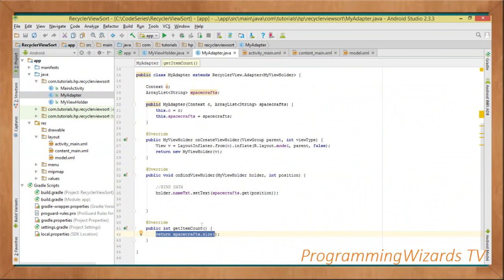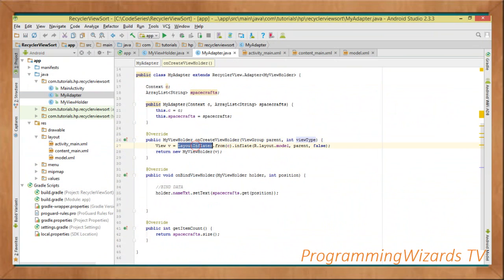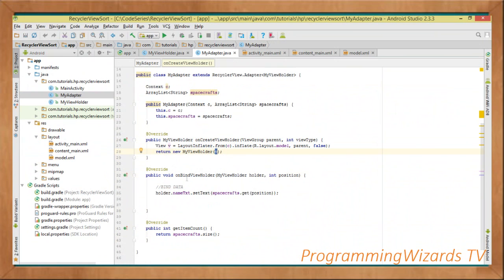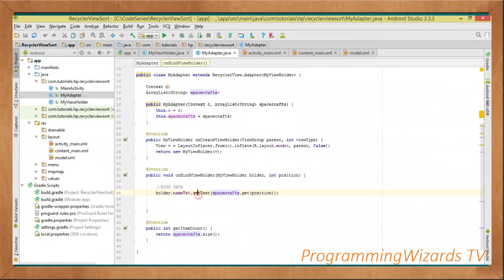In onCreateViewHolder, which takes a ViewGroup parent and a view type integer, we inflate our layout: view v = LayoutInflater.from(parent).inflate(R.layout.model, parent, false). We then return a new instance of MyViewHolder passing in v. In onBindViewHolder, which takes a MyViewHolder and a position, we call holder.nameTxt.setText(spacecrafts.get(position)) to bind the current spacecraft string to the TextView.